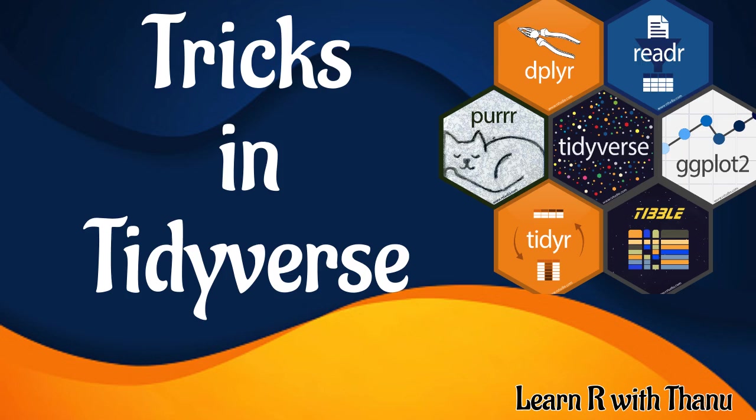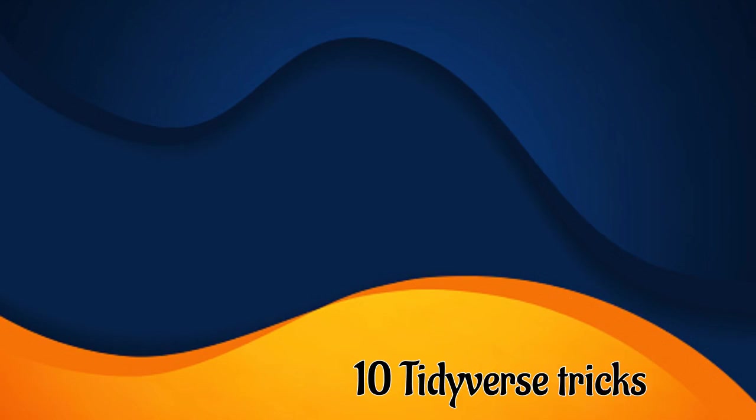So let's get started on today's video on 10 tricks using tidyverse. What is tidyverse? It's a collection of essential R packages for data science. The packages under the tidyverse umbrella help us in performing and interacting with the data.